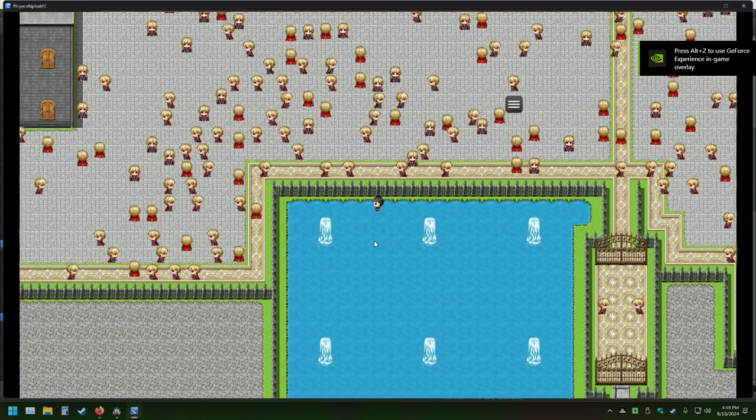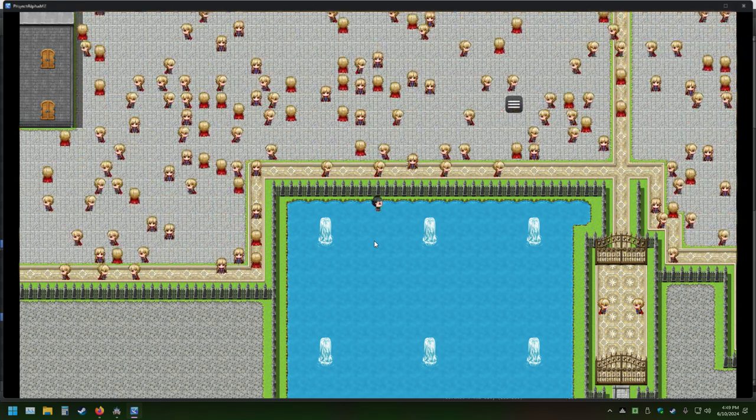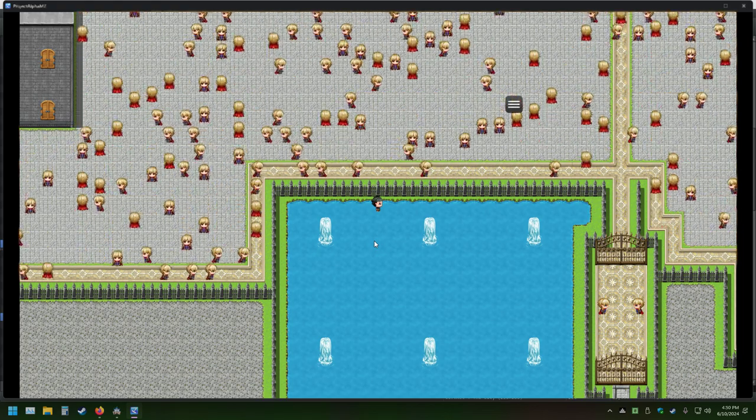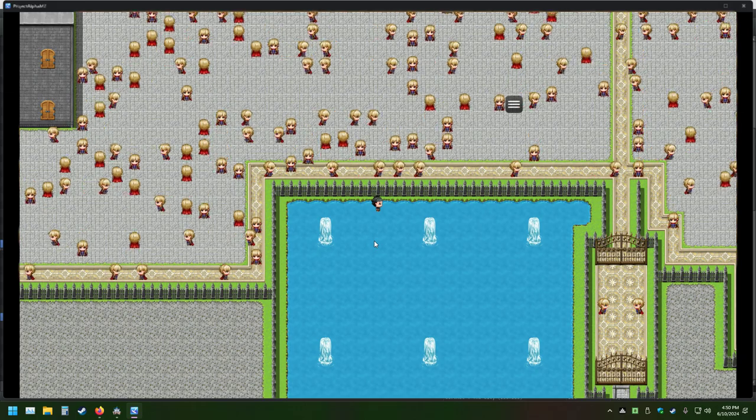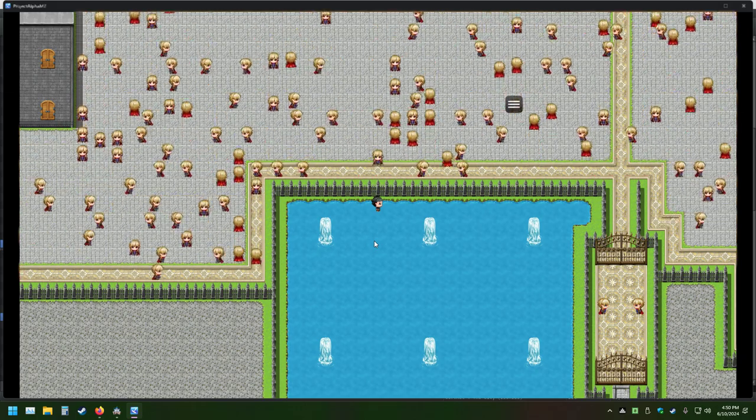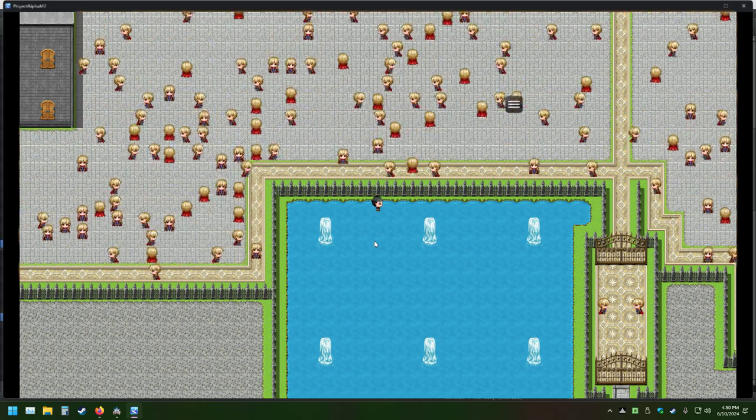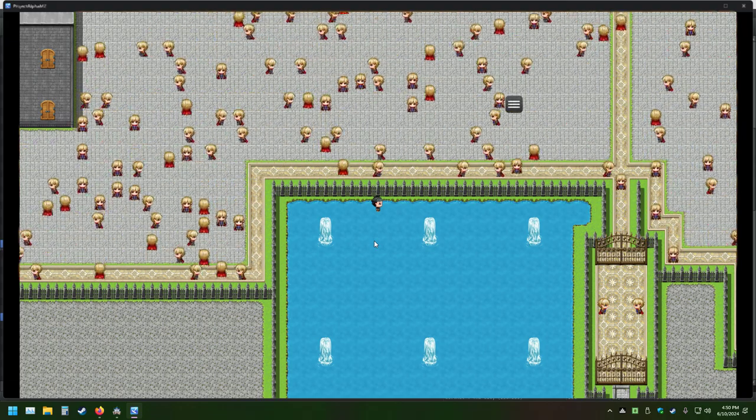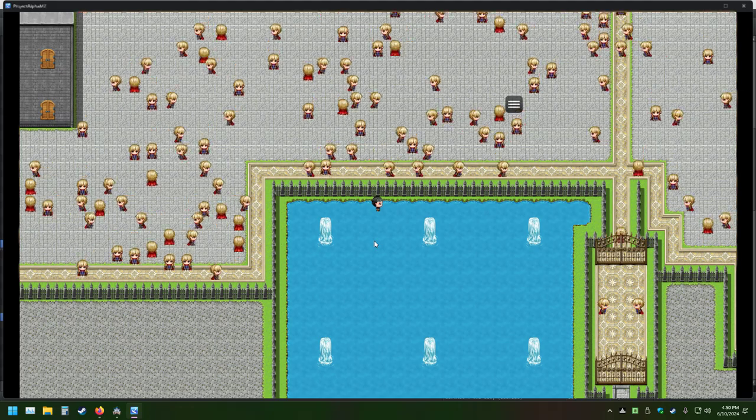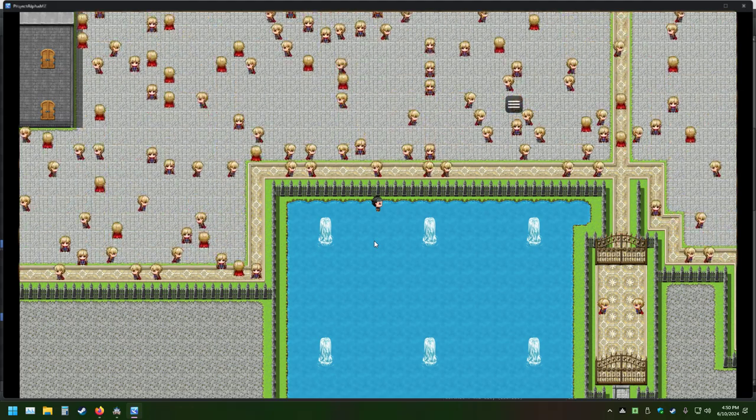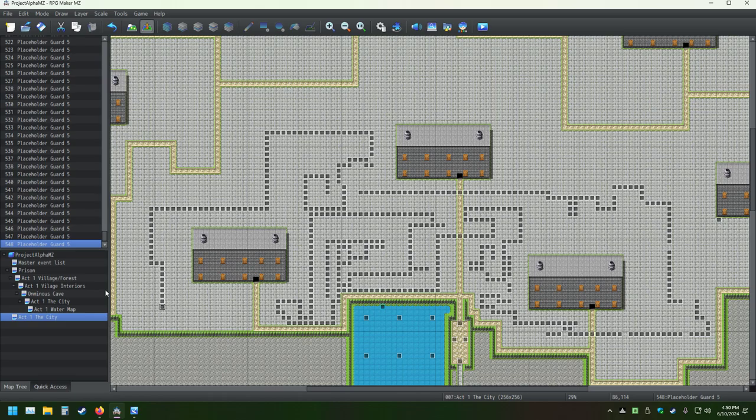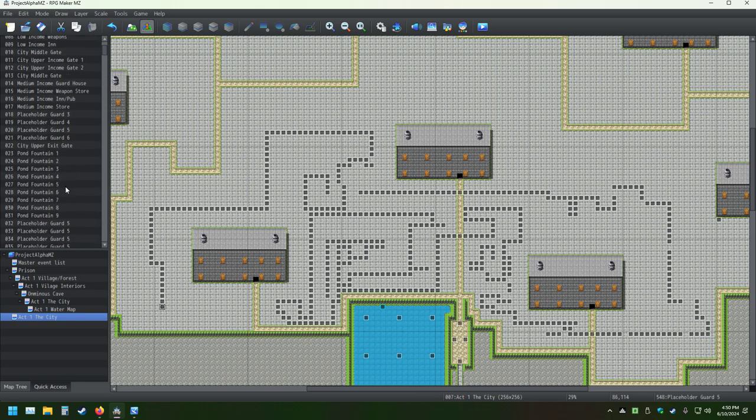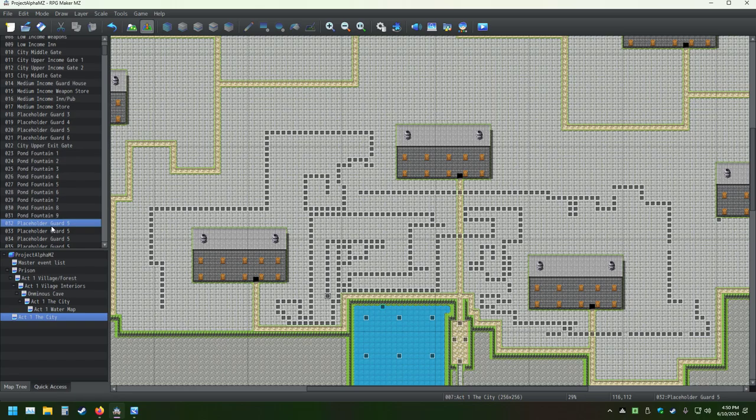I could do this again with them all having the same event in them to see if that does slow it down, and I might do that in the future. But this is what it currently does. It has 548 events and they're all on random, and it's running it flawlessly. These are all random NPCs walking about randomly. This is just like 500 NPCs right there.